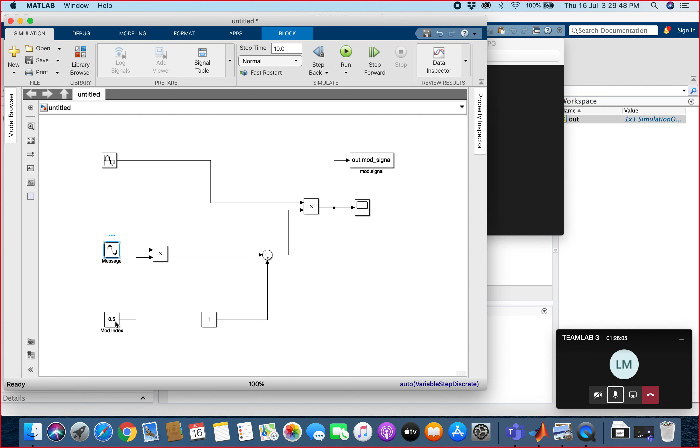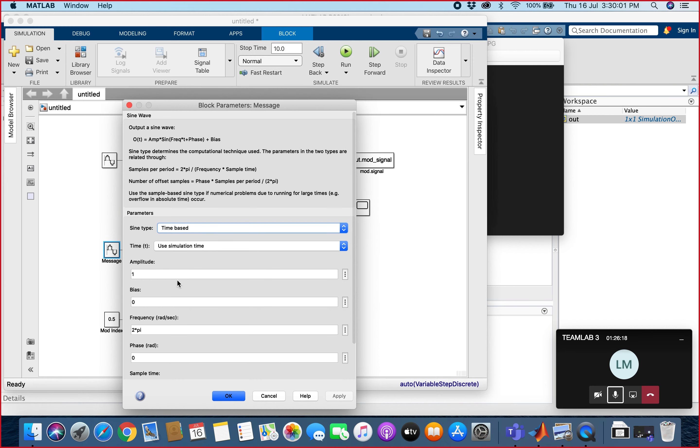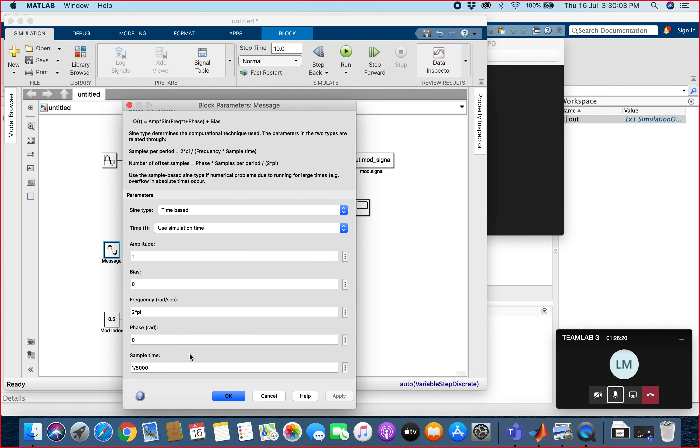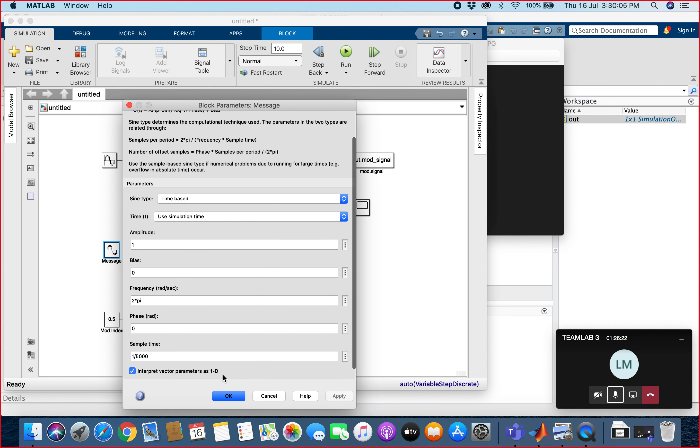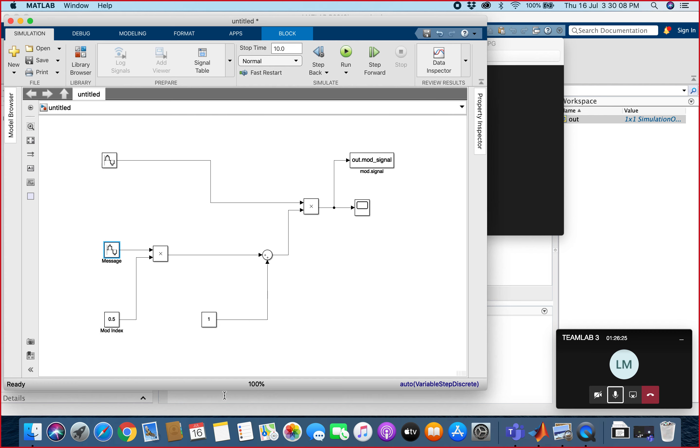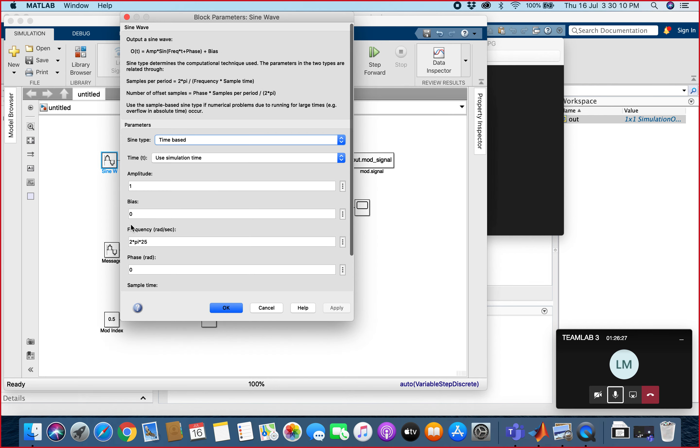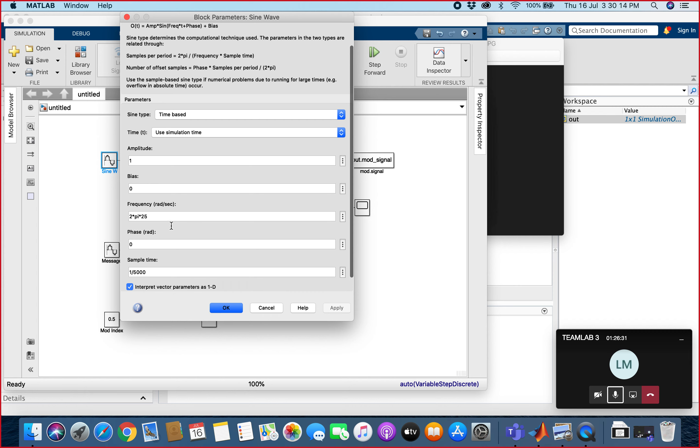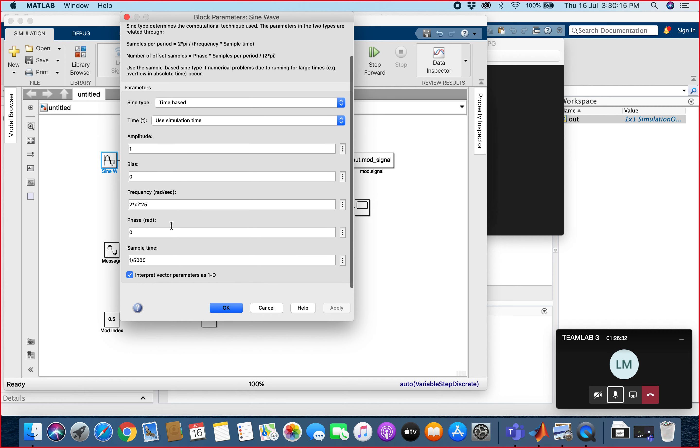We also have our modulation index, which we will set at 0.5. The frequency for the message wave will be 2π, and the sample time will be 1/5000. For the sine wave, the frequency will be 2π times 25. This is just a random number we choose.